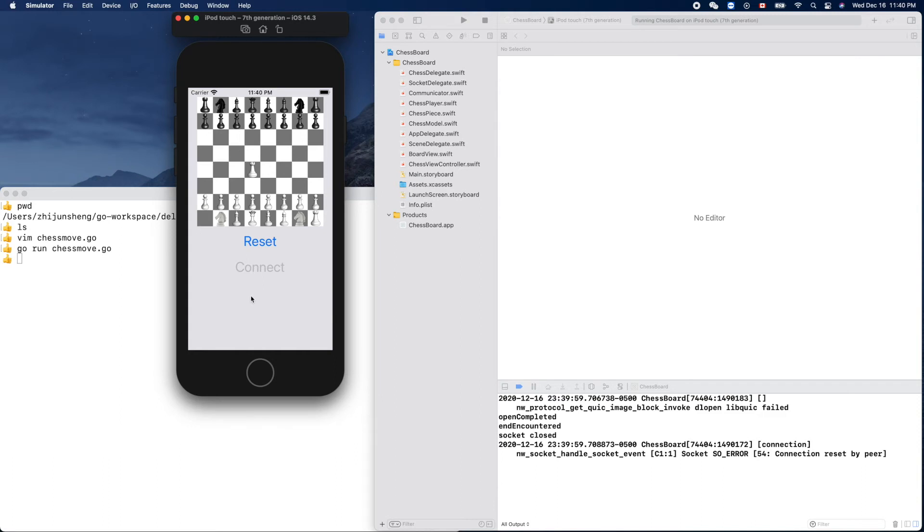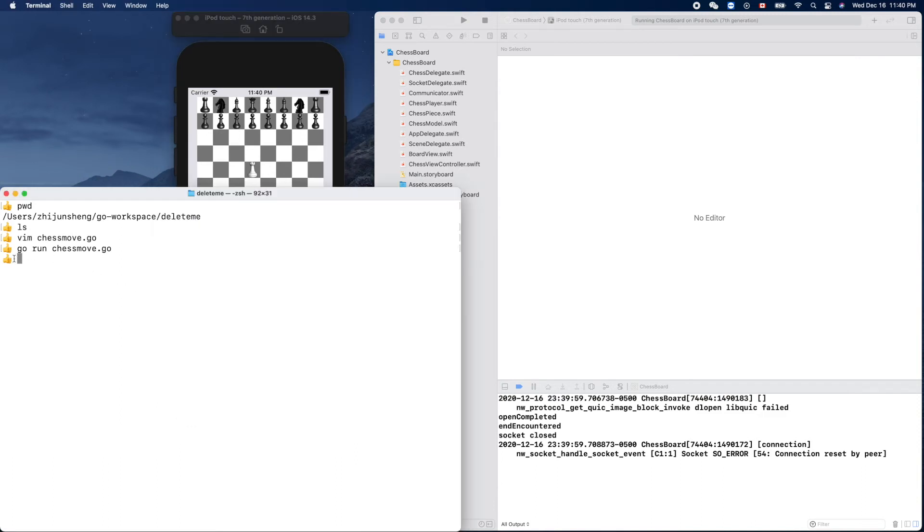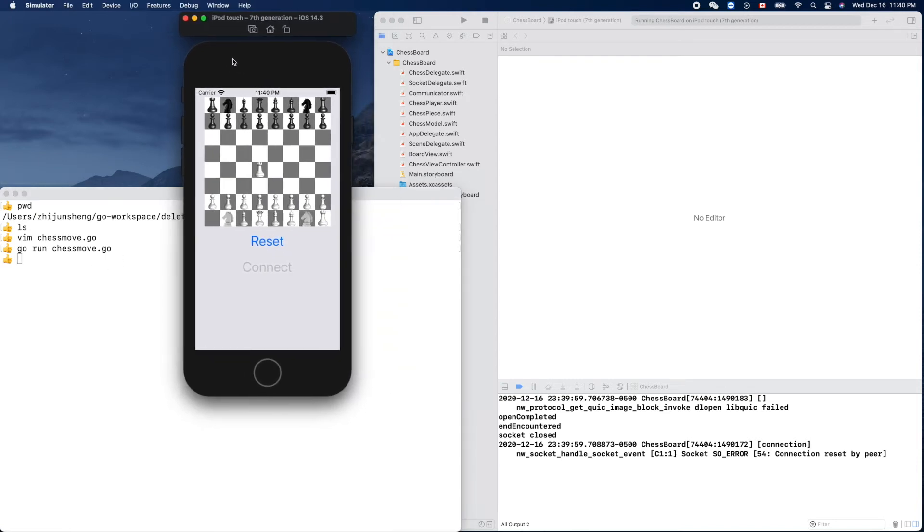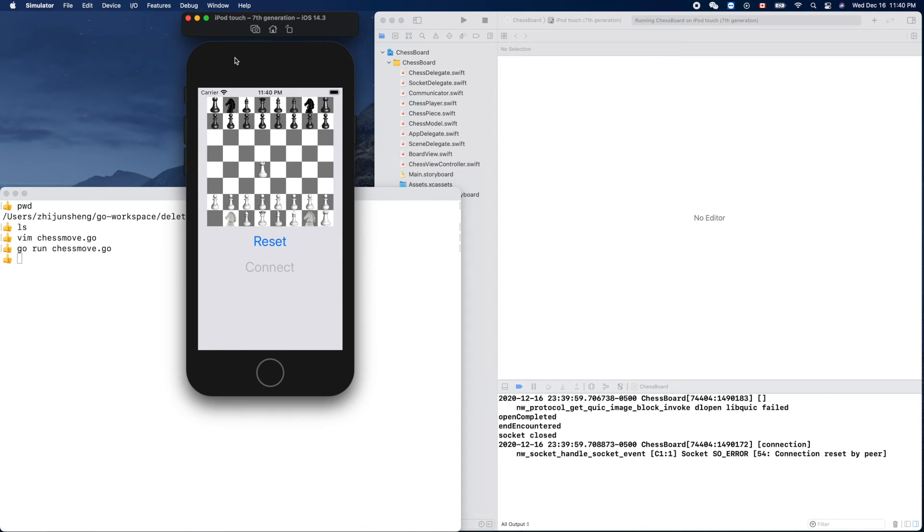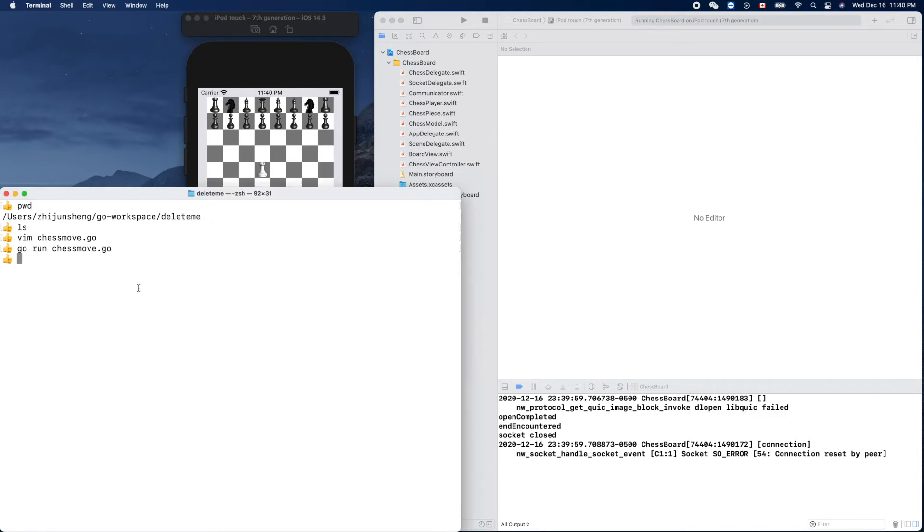The server also quit because, like I said, this is the simplest single chess move socket server. It did its job.